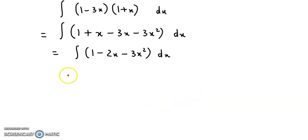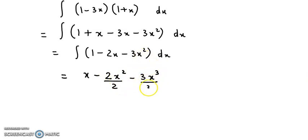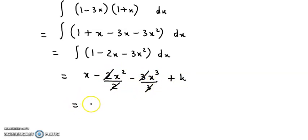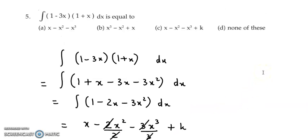Now let us integrate 1 - 2x - 3x². Integration of 1 gives x; minus 2 times integration of x gives x square by 2, so 2 cancels giving minus x square; minus 3 times integration of x square gives x cube by 3, so 3 cancels giving minus x cube. Result: x minus x square minus x cube plus k. So the correct answer is option c.